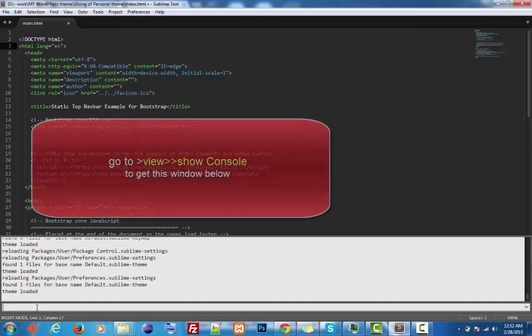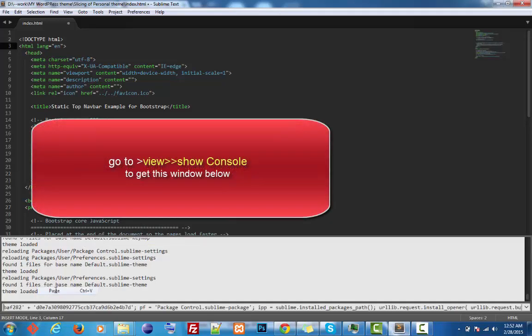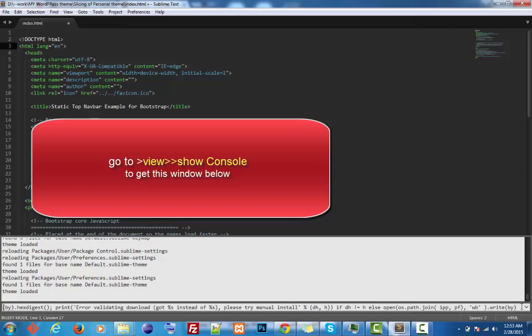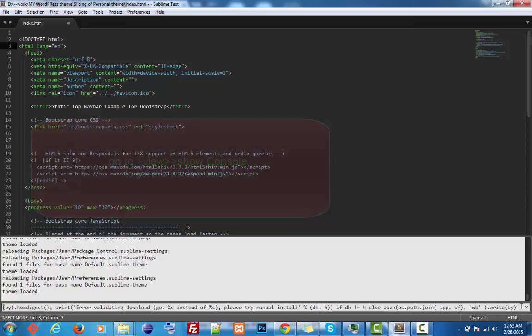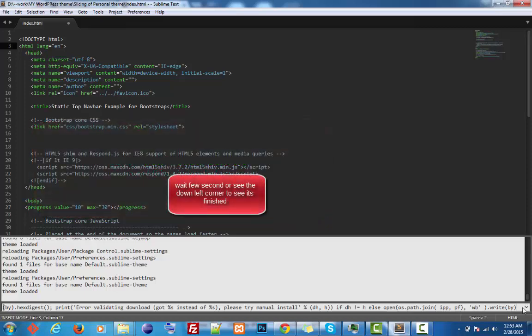Paste it here and you're done. Just press Enter, and all packages will be installed in your Sublime.